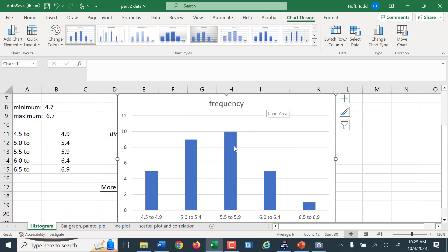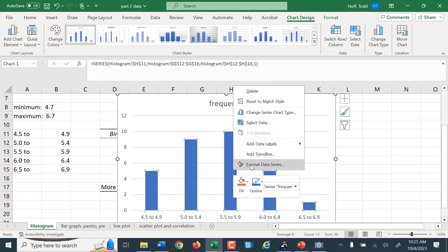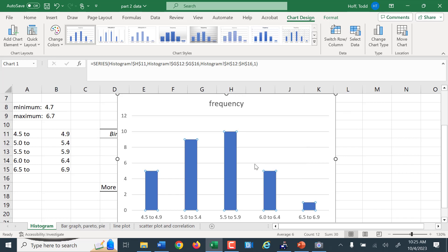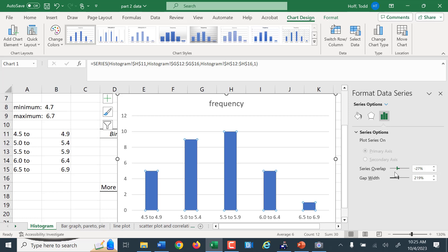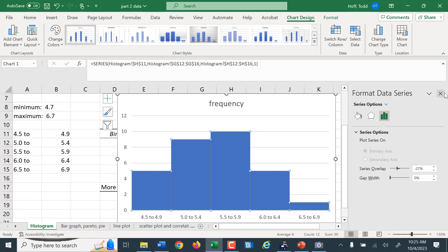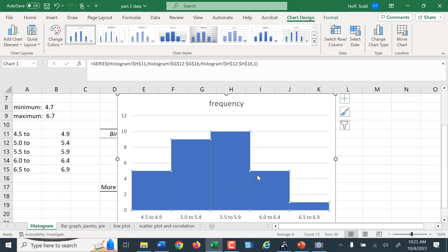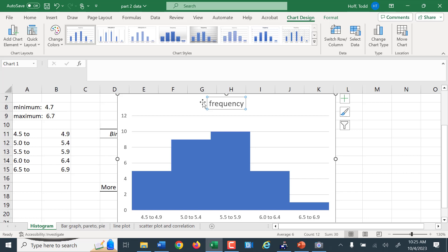But it's not really a histogram yet because a histogram has no space between the bars. So we right-click on one of the bars and select Format Data Series. We have some options, and I'll set the gap width — drag that down to zero. Now the bars are tight together, so now it is a histogram. I can change the title and other elements as needed.